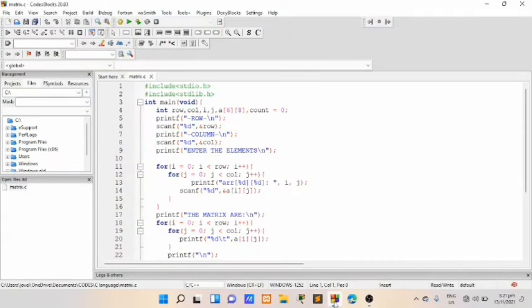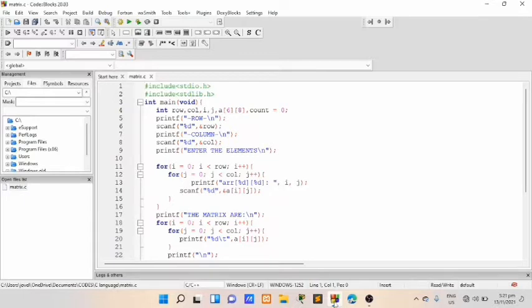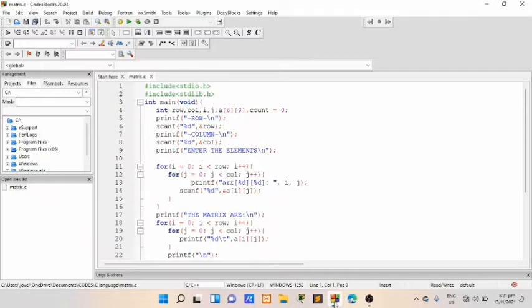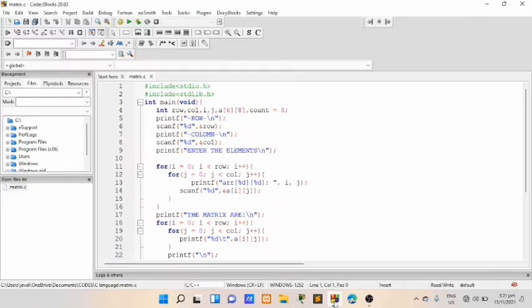Now, this is about Sparse Matrix. So in this code, this is the code of Sparse Matrix. In this Sparse Matrix C program, we declare a single two-dimensional array of size 6 by 8. The statement asks the user to enter matrix size, number of rows and columns.